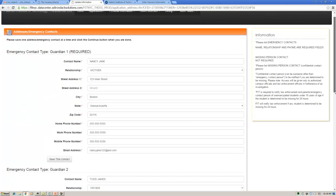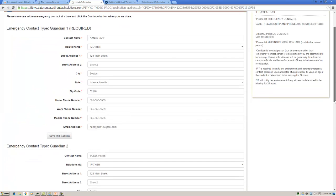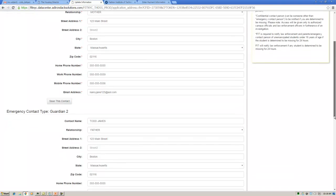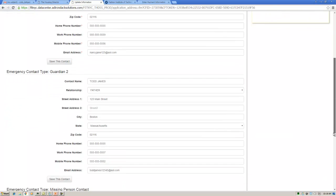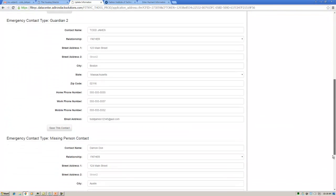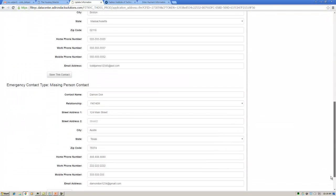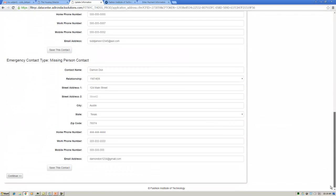On this page, you will enter your parent or guardian's contact info. You will also have the opportunity to name an optional emergency contact person. Once finished, hit Continue.